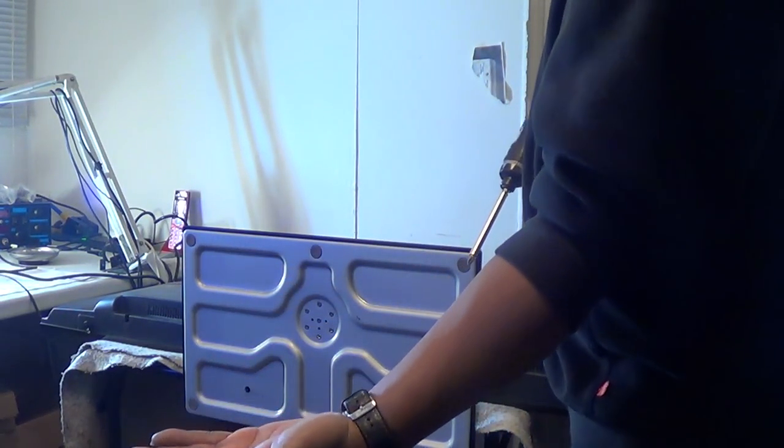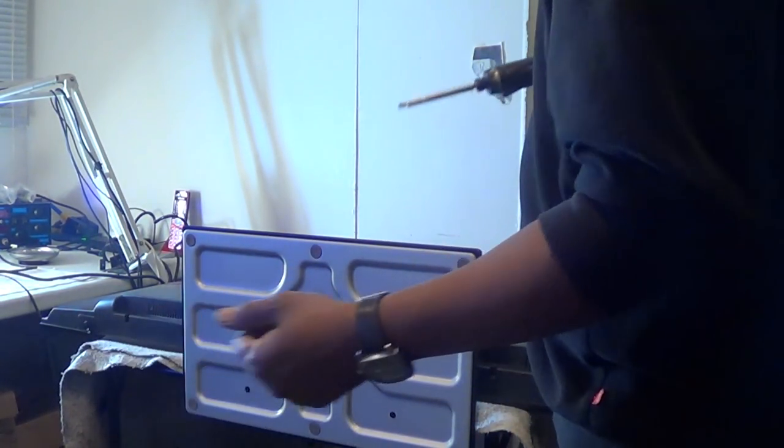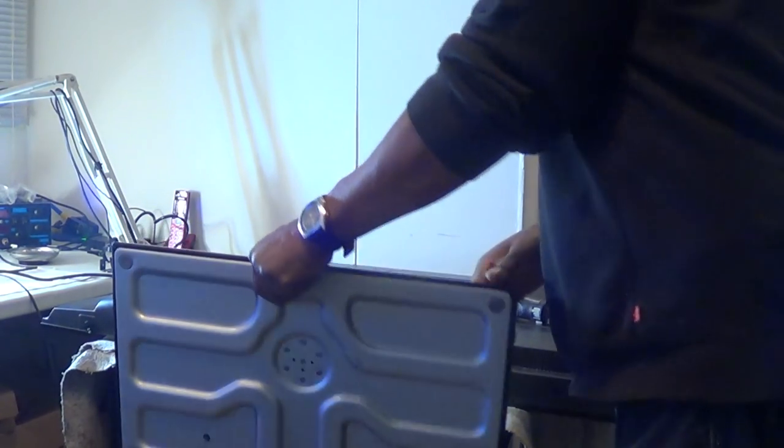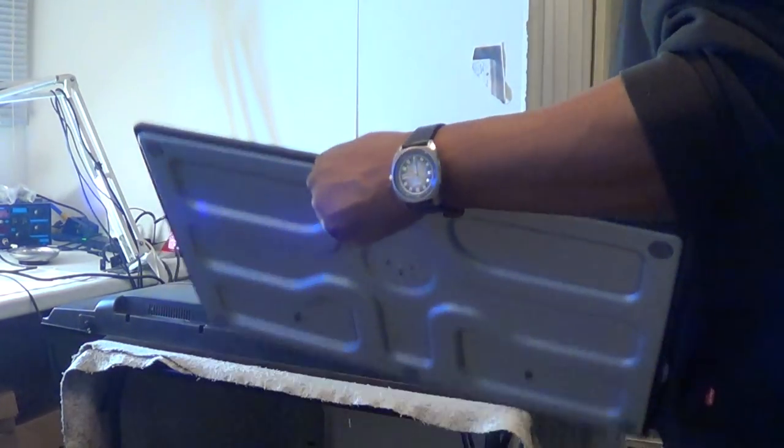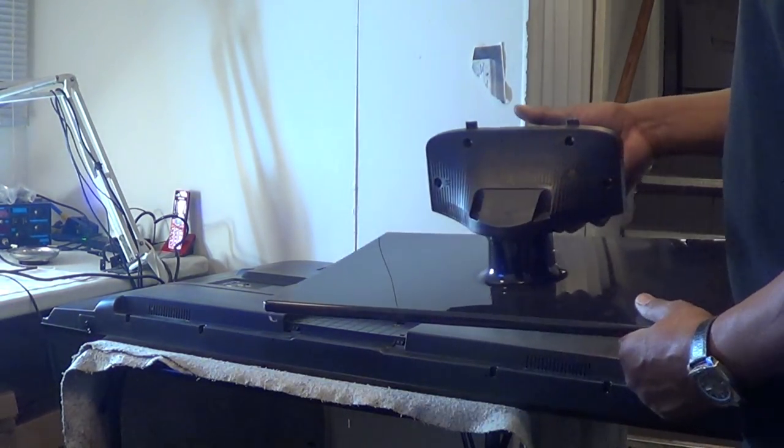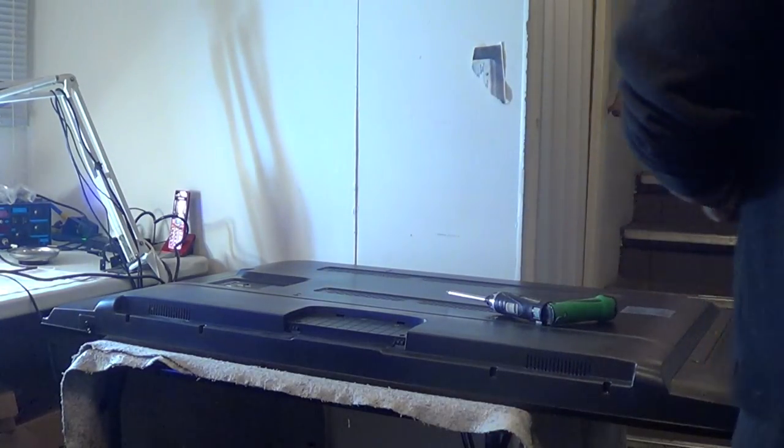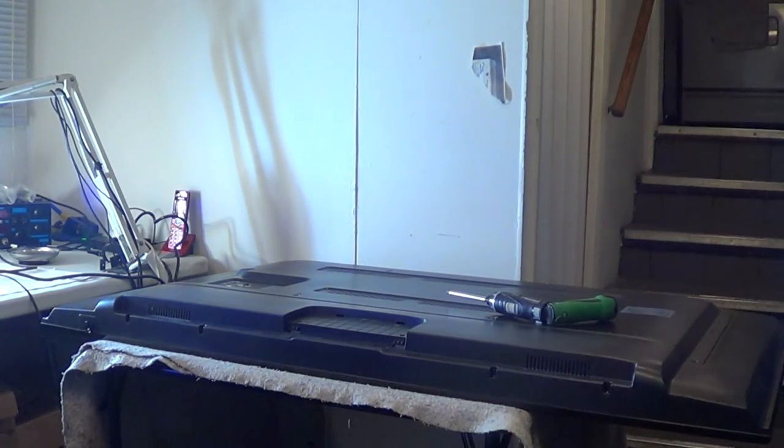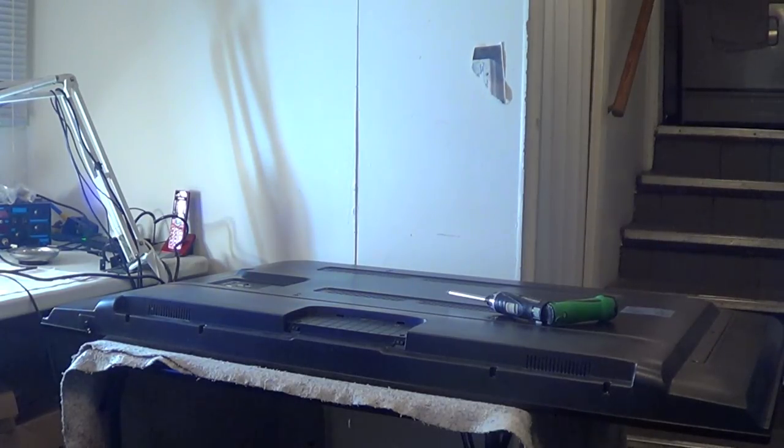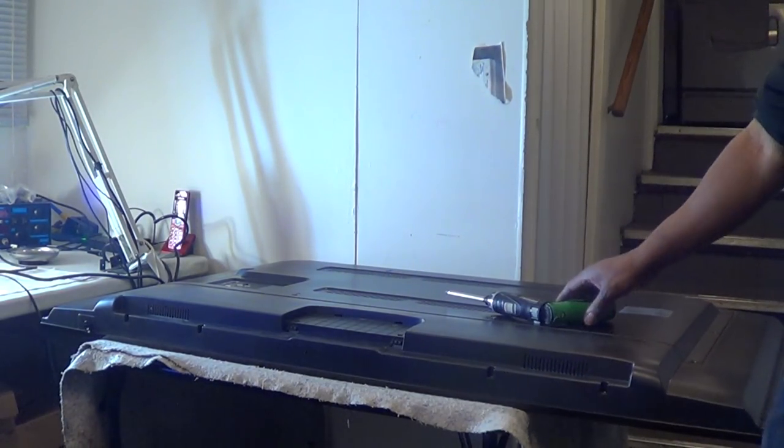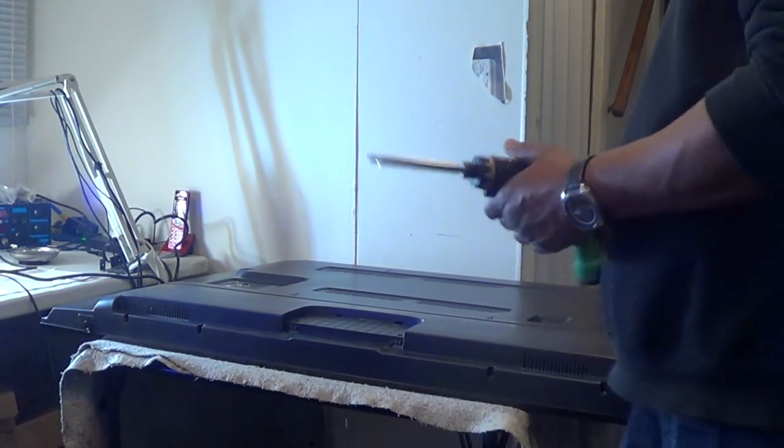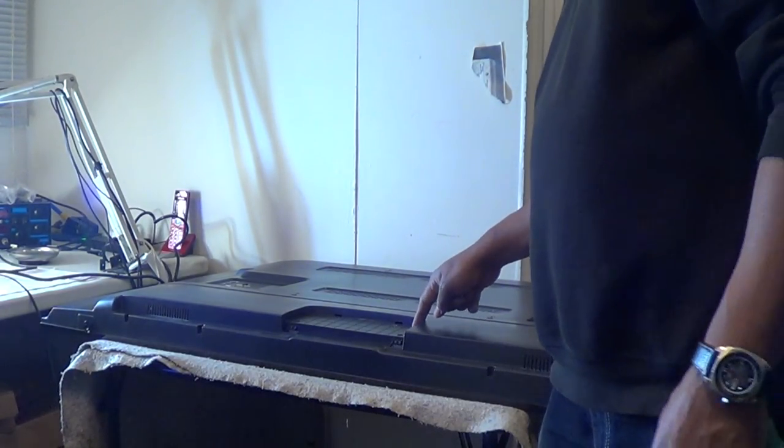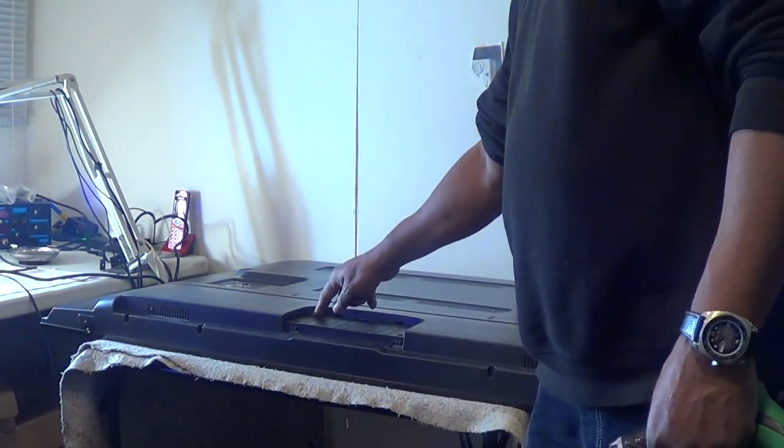I also did another video on pretty much the same TV about the, this one has backlight but no video and no on-screen display. I'll put a link to that video in the end of this one. It's pretty much the same TV, same disassembly process. But we're going to take this one down a step further and disassembly this all the way down to the panel and LEDs.